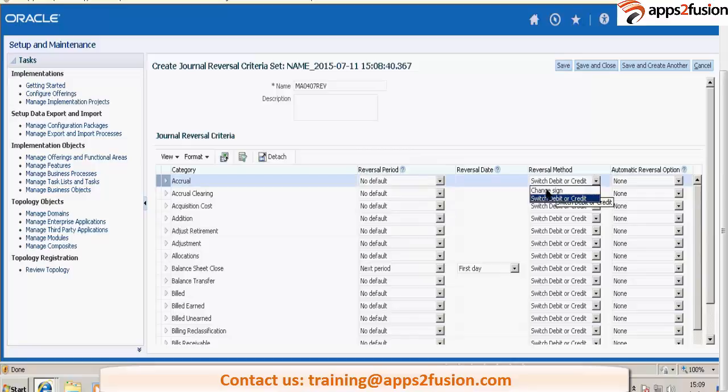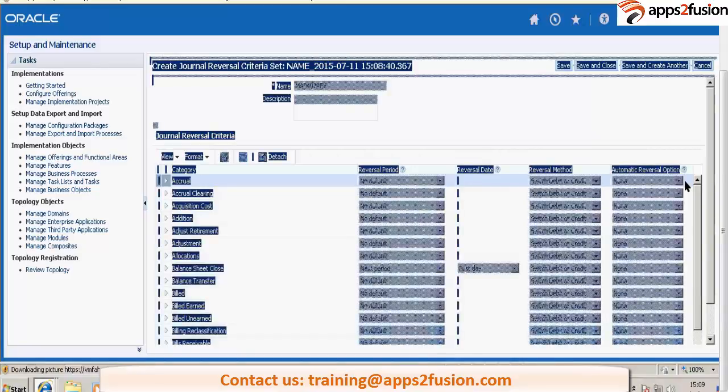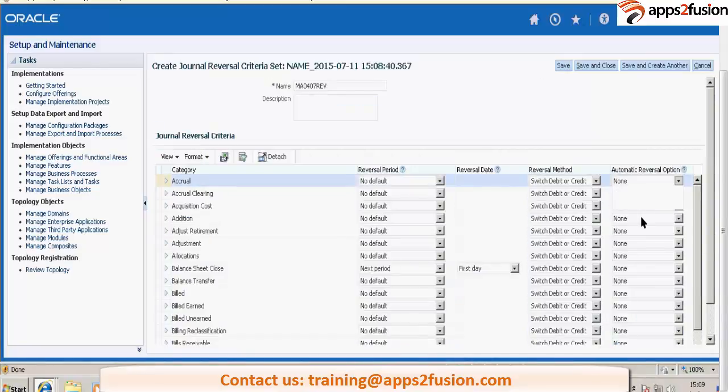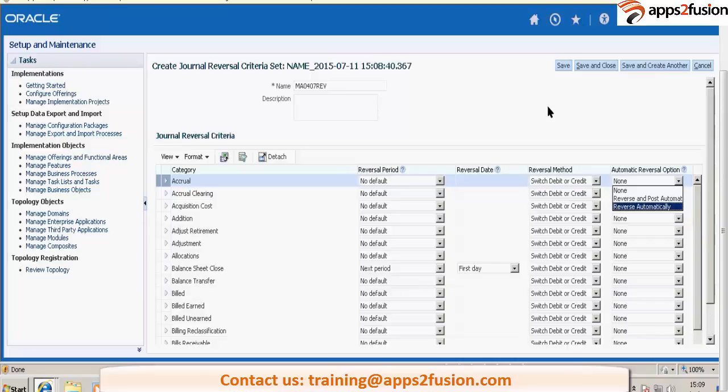And you want to switch the debit or credit or you want to just change the sign and automatic reversal option. Like you want to post, reverse and post automatically or reverse automatically. So these are various options for this.